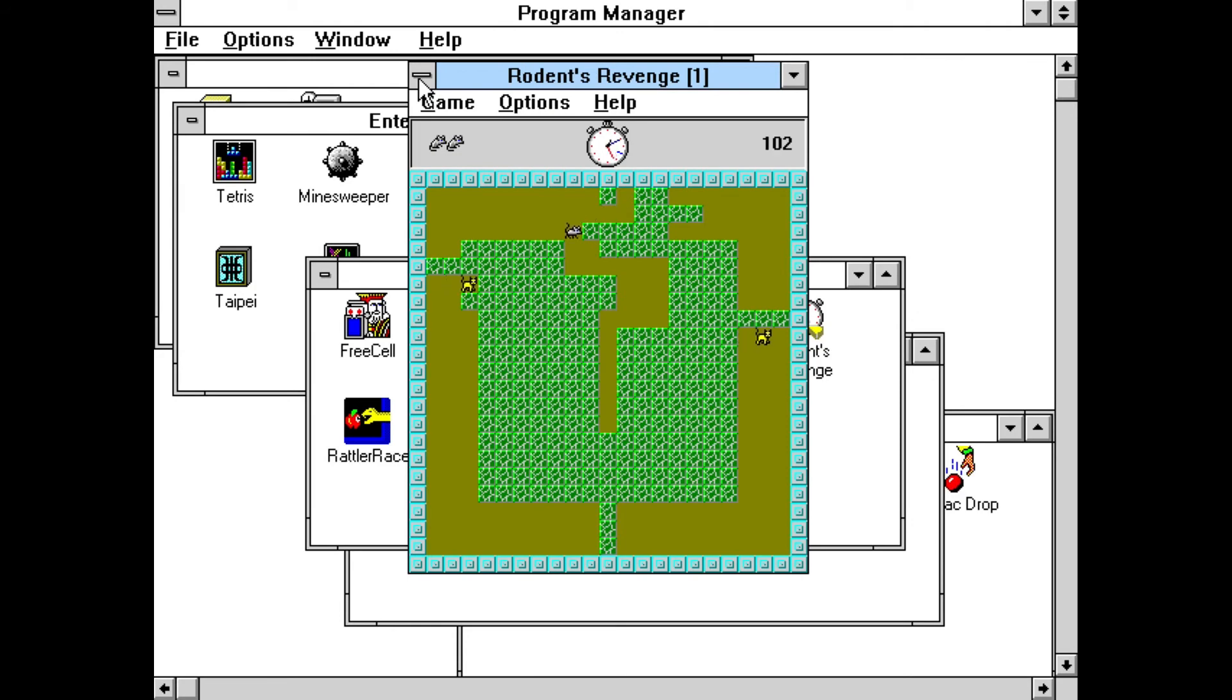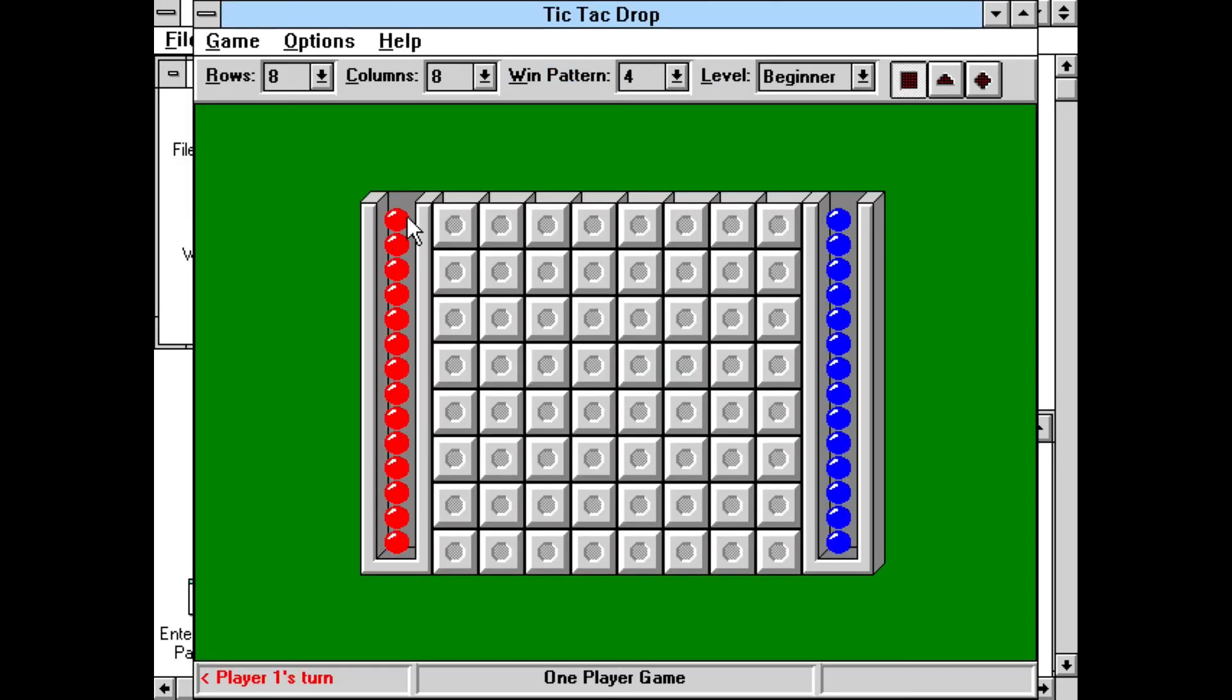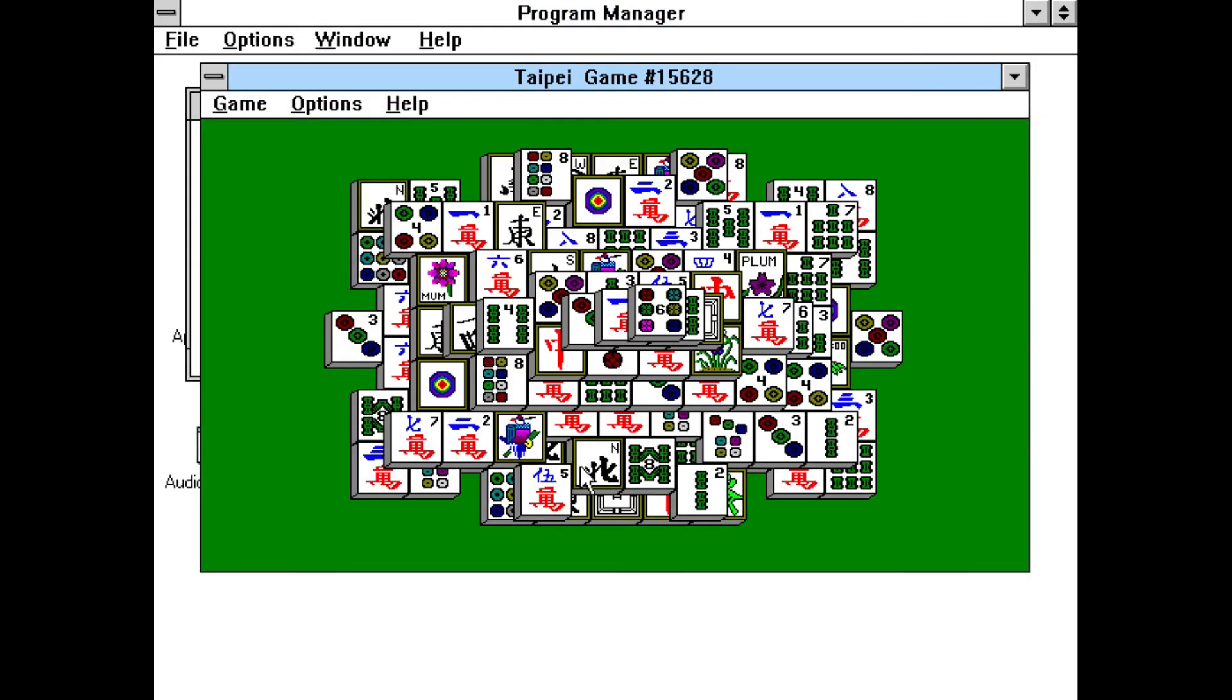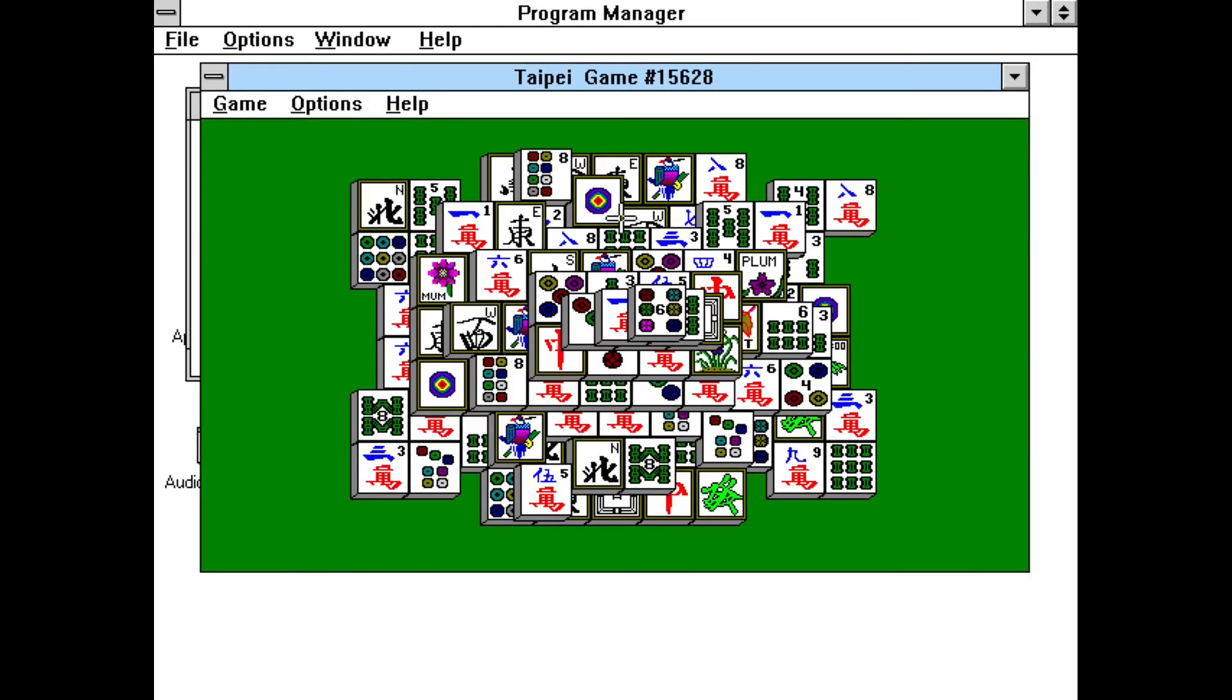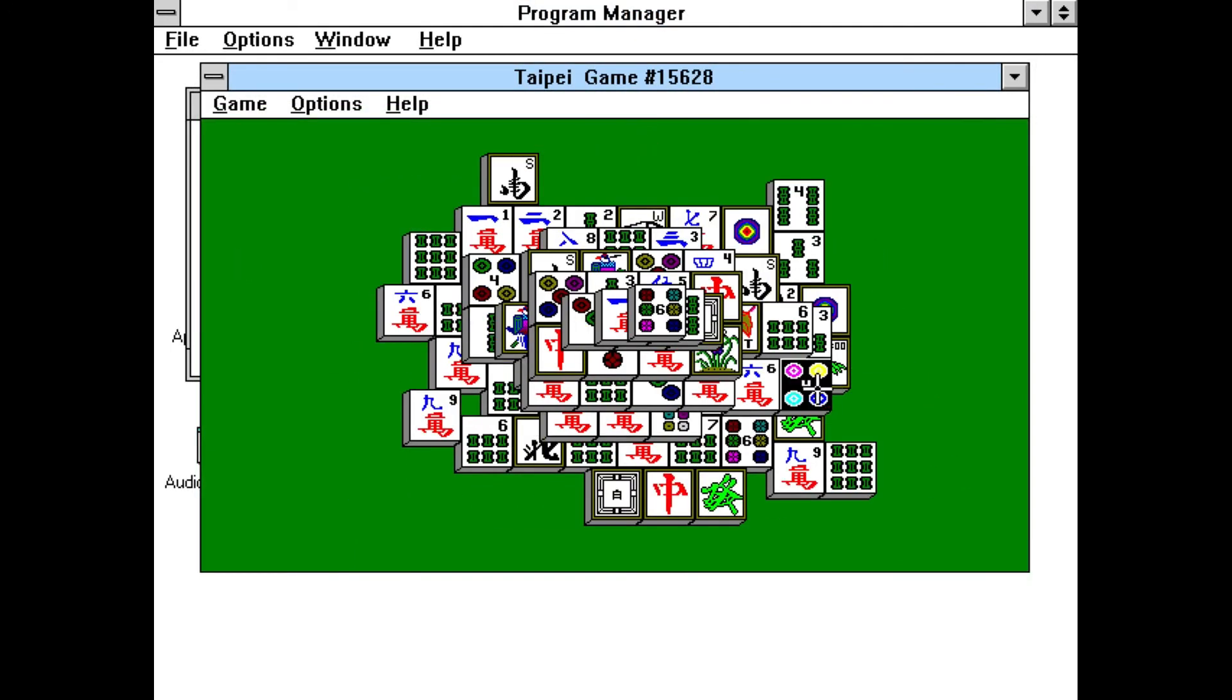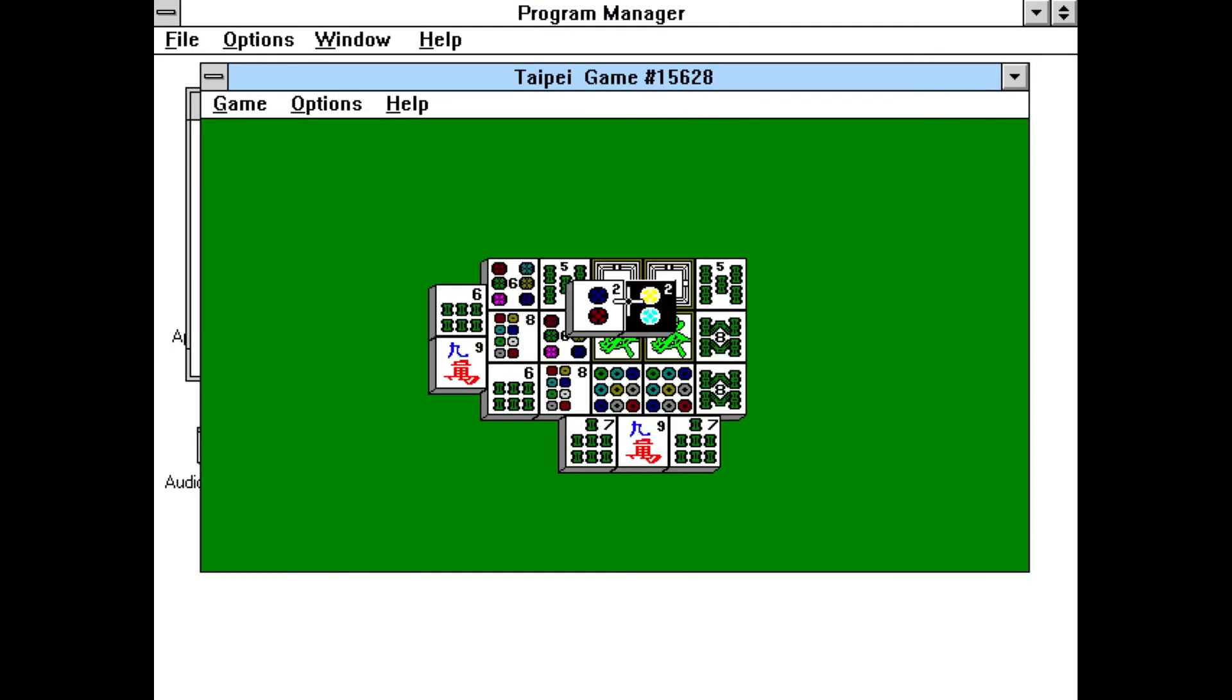Here are some of those diversions. Taipei is a Mahjong game where you match the tiles to completely clear out the board.